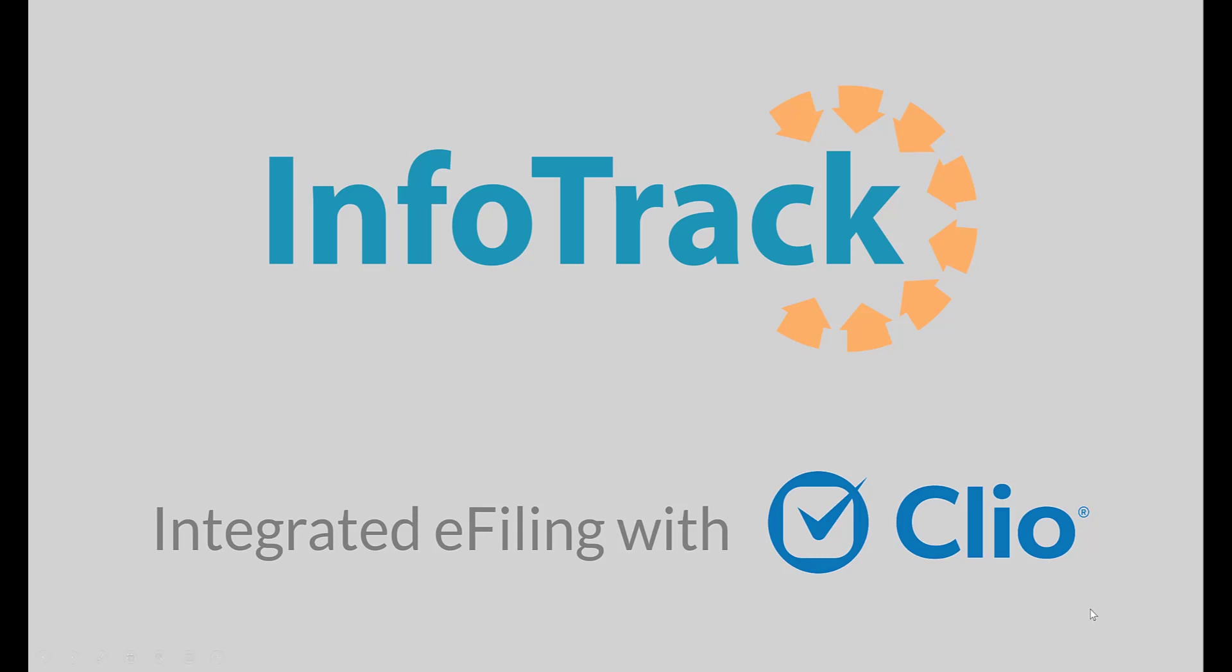Welcome to this presentation brought to you by InfoTrack on integrated e-filing with Clio. Using InfoTrack and Clio together to e-file allows you to maximize your time, eliminate the risk of making any mistakes, and allows you to practice confidently. Let me show you how it works.